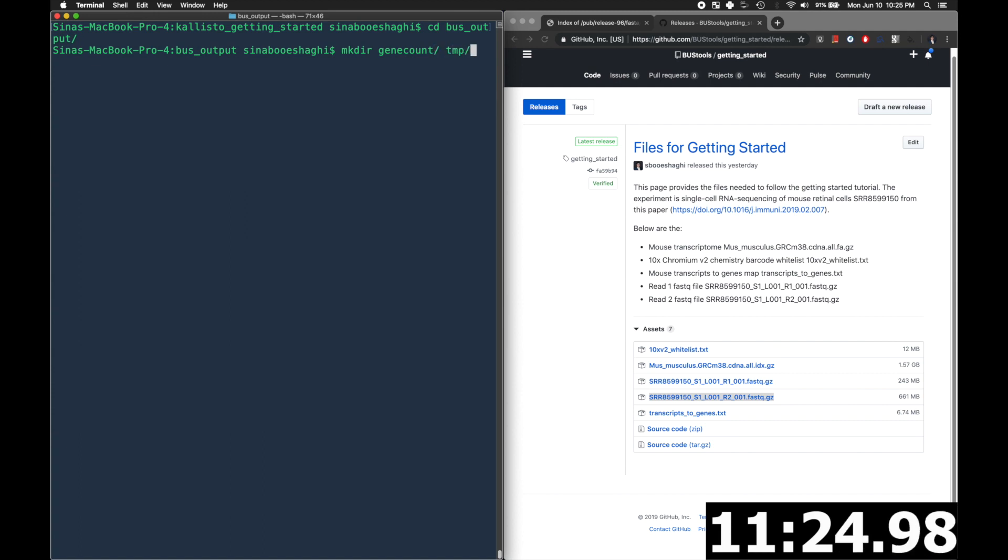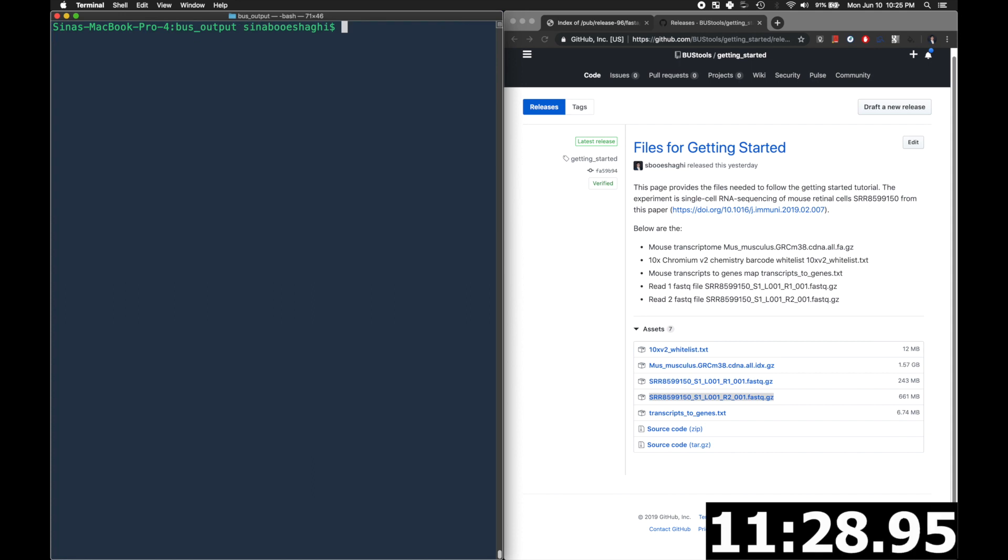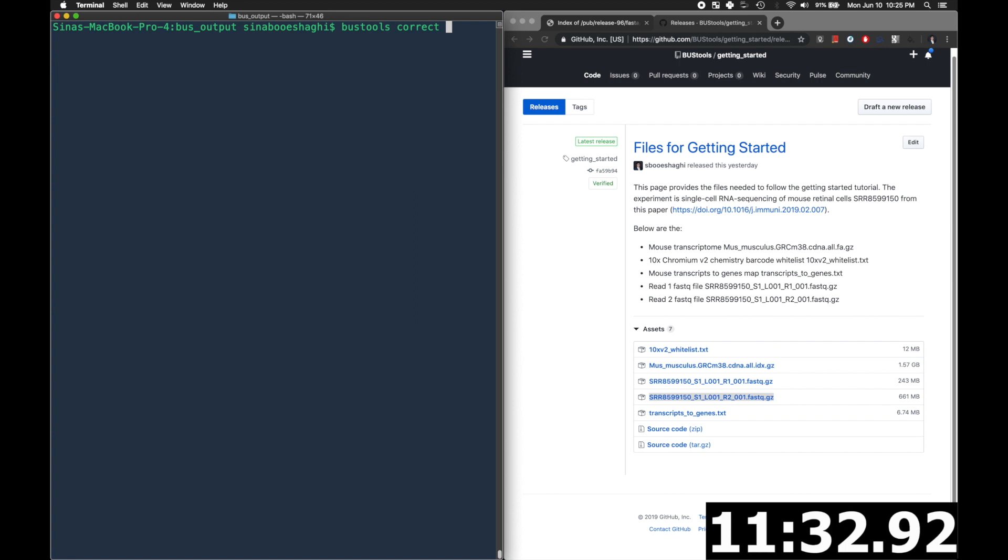And then we will use bus tools in order to correct the hamming one distance barcodes away from the whitelist to sort the bus file and then to count the bus file to make our gene count matrices.